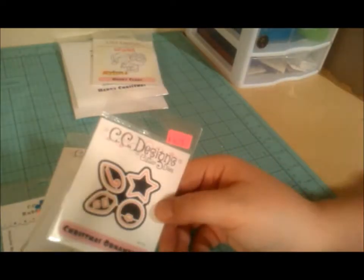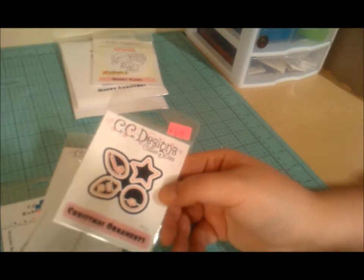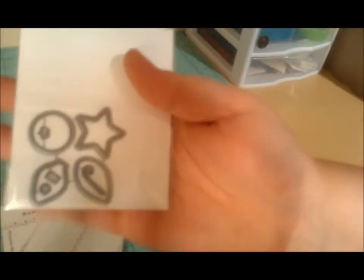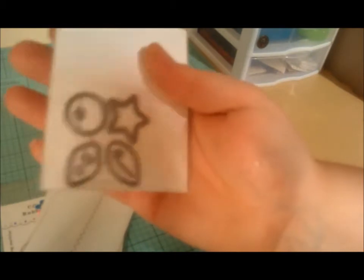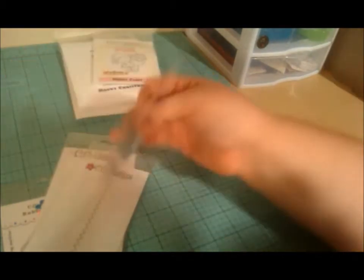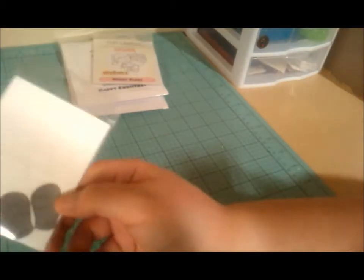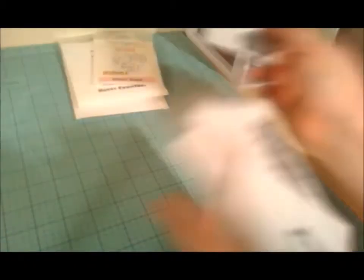And then I got their Christmas Ornaments die. So I thought that would be cute. They're fun little element-sized dies. The little mittens, perfect size for just a little embellishment.